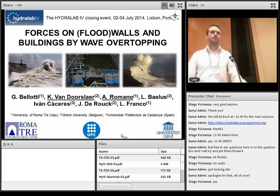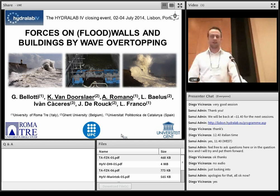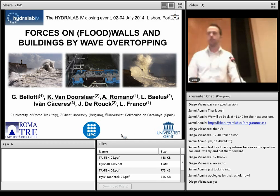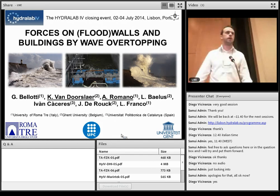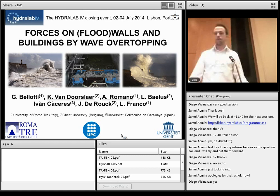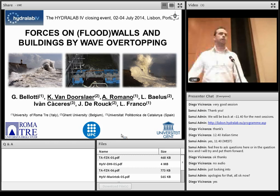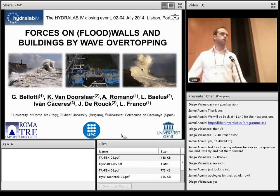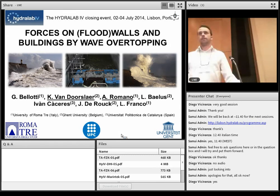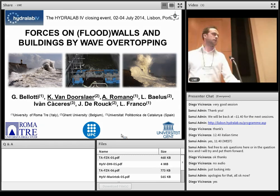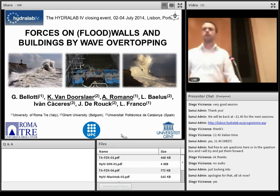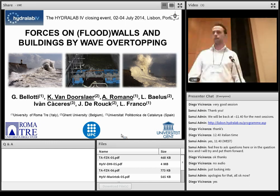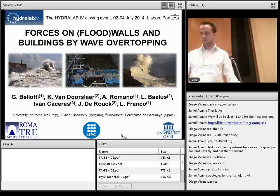My name is Kun van Doersleig. And together with Alessandro, who will give the second part of this presentation, I will explain our HydraLab project. It's about wave impacts on a stone wall, which are caused by wave overtopping. This project was carried out at UPC in Barcelona. And Ivan Caceres, he was very active in this project as well.